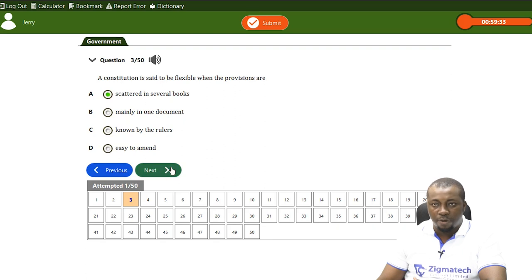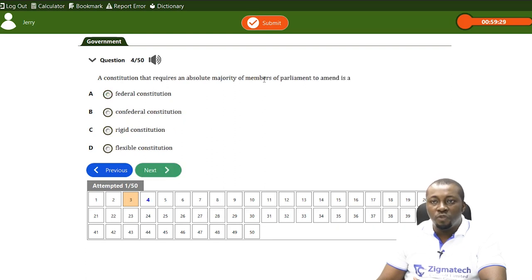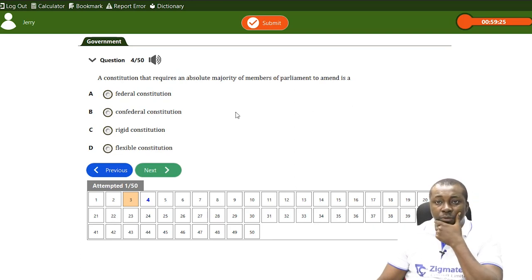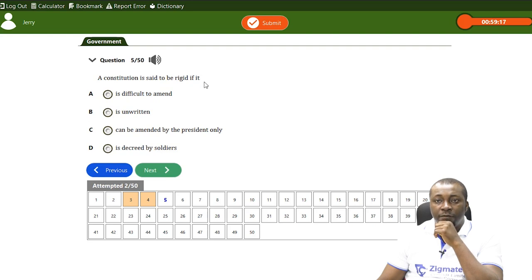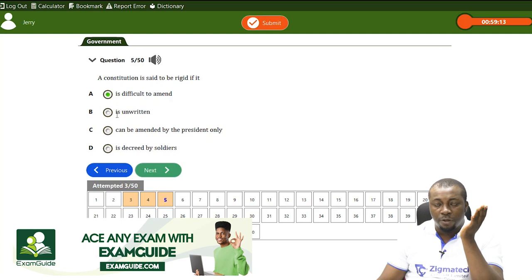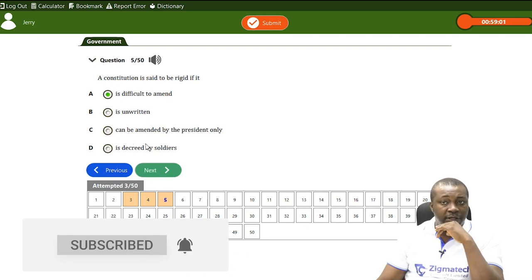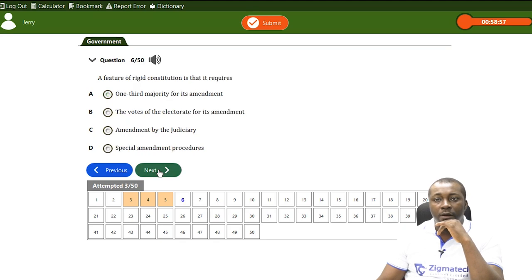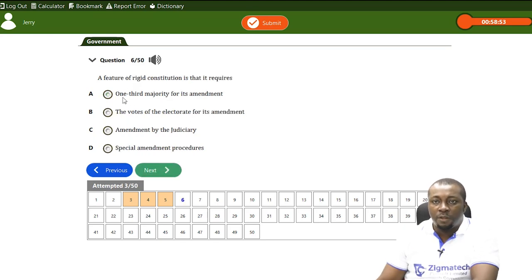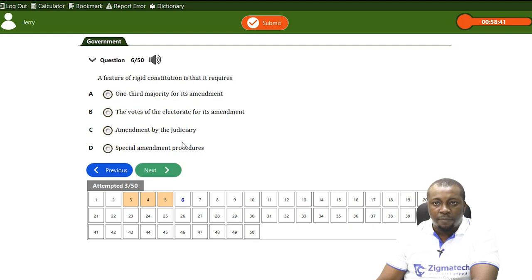A constitution is said to be rigid if it is — A, difficult to amend; B, about a flexible constitution; C, can be amended by the president only; D, a decree by soldiers. The answer is A — difficult to amend. A feature of a rigid constitution is — A, requires one-third majority for amendment; B, requires votes of the electorate; C, amendment by the judiciary; D, special amendment procedure. The answer is D — special amendment procedure, because we talked about strict measures before it can be amended.